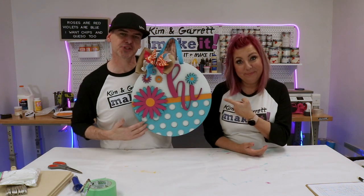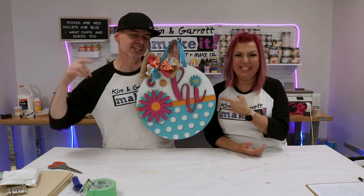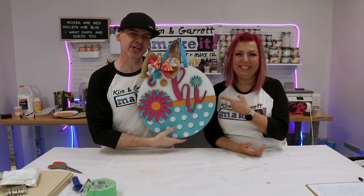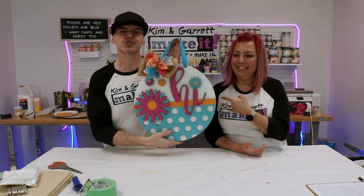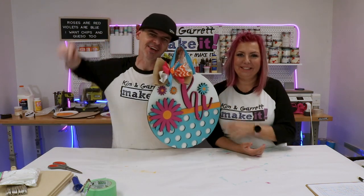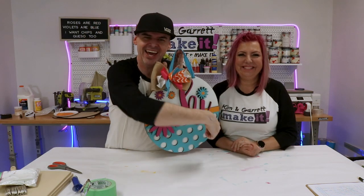We just cut this 16 inch door round in a 12 inch laser bed and we'll show you how we did it right now.